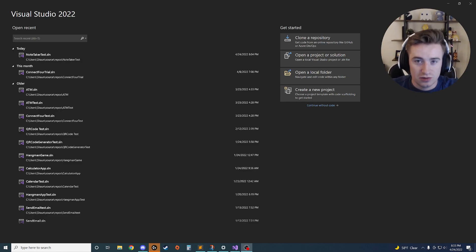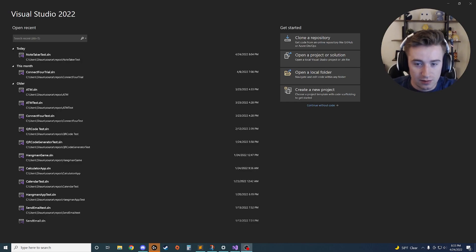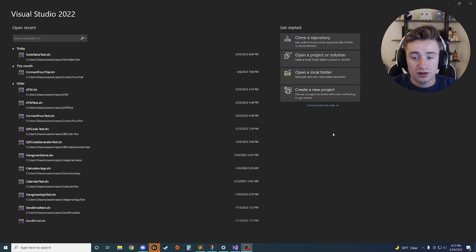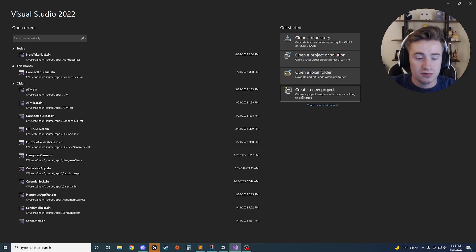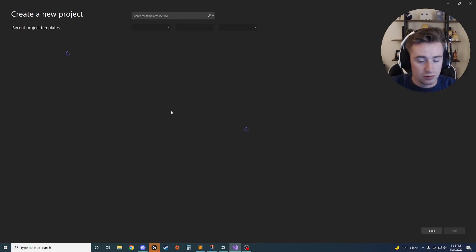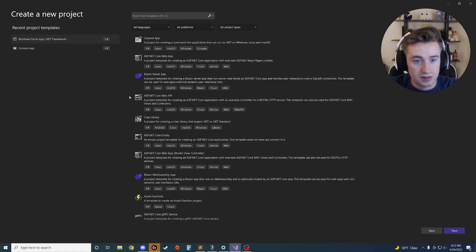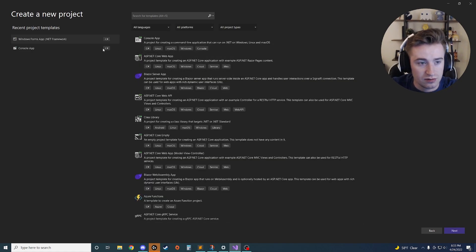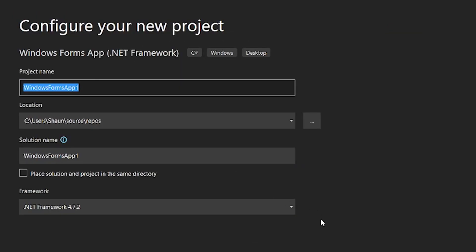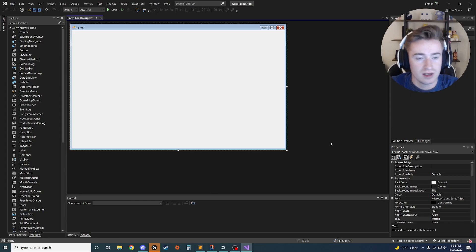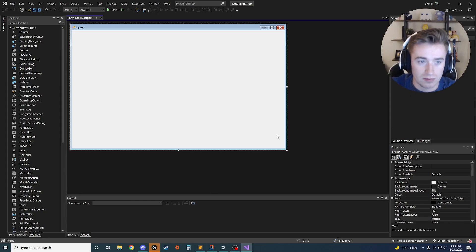Welcome back to the channel. In today's video we're going to be talking about how to make a note taking app in C#. We're going to open up Visual Studio, create a new project — it's going to be a Windows Forms app — and we're going to name it 'Note Taking App'.